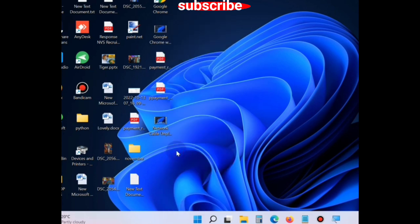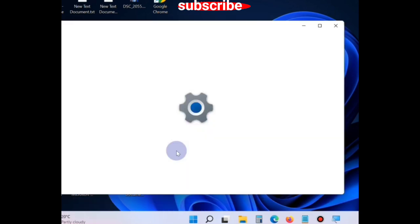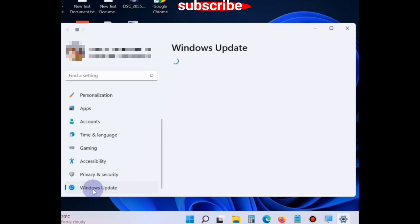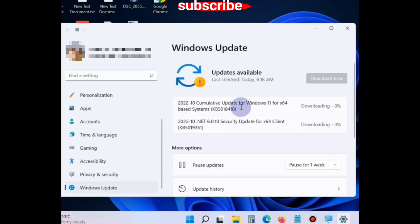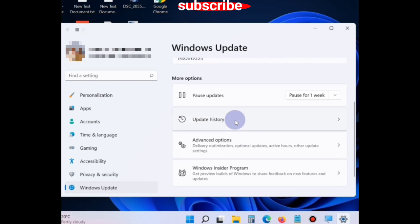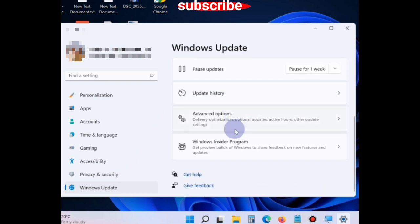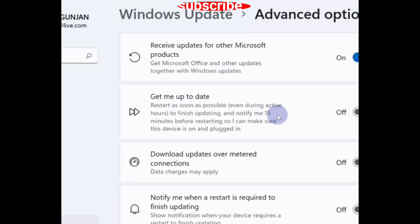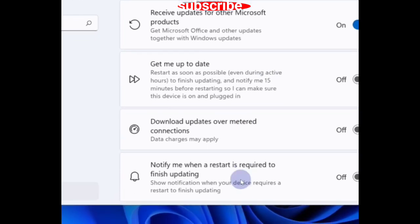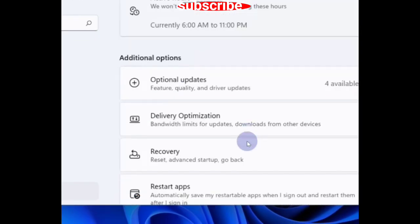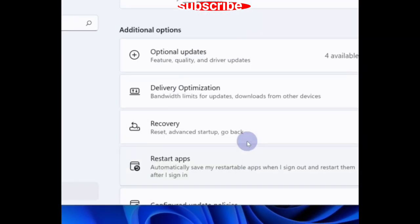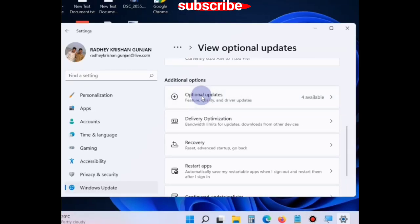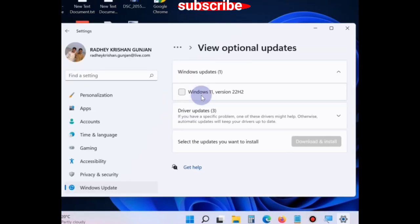Choose Settings. From the left pane, go to Windows Update. Thereafter, from the right side, choose the option Advanced Options. Click on it and scroll down. You will find the option Optional Updates. Click on it.